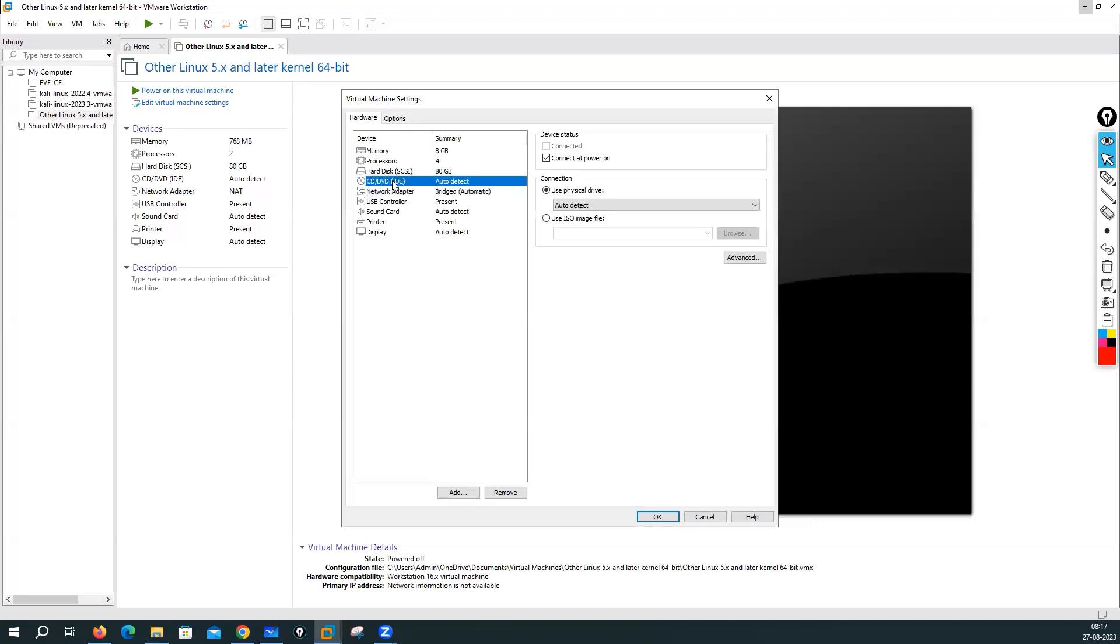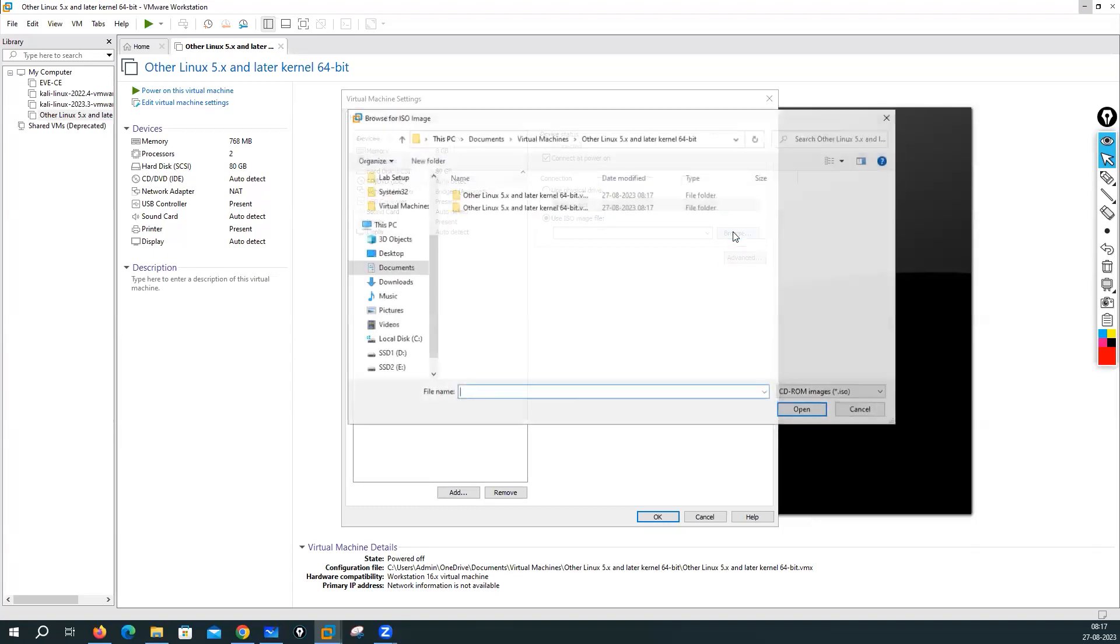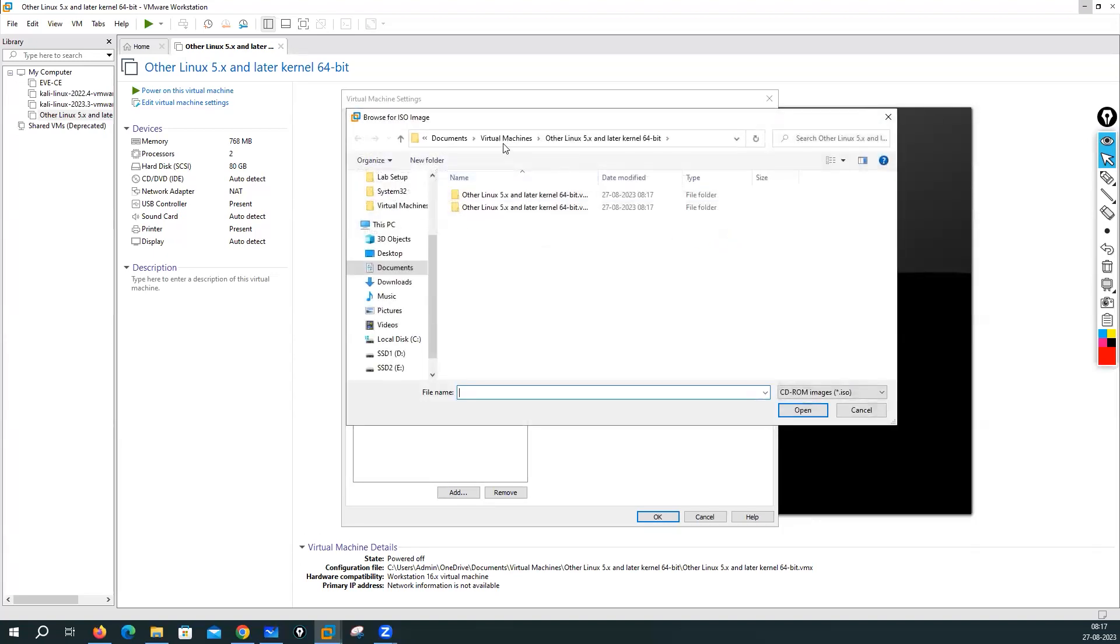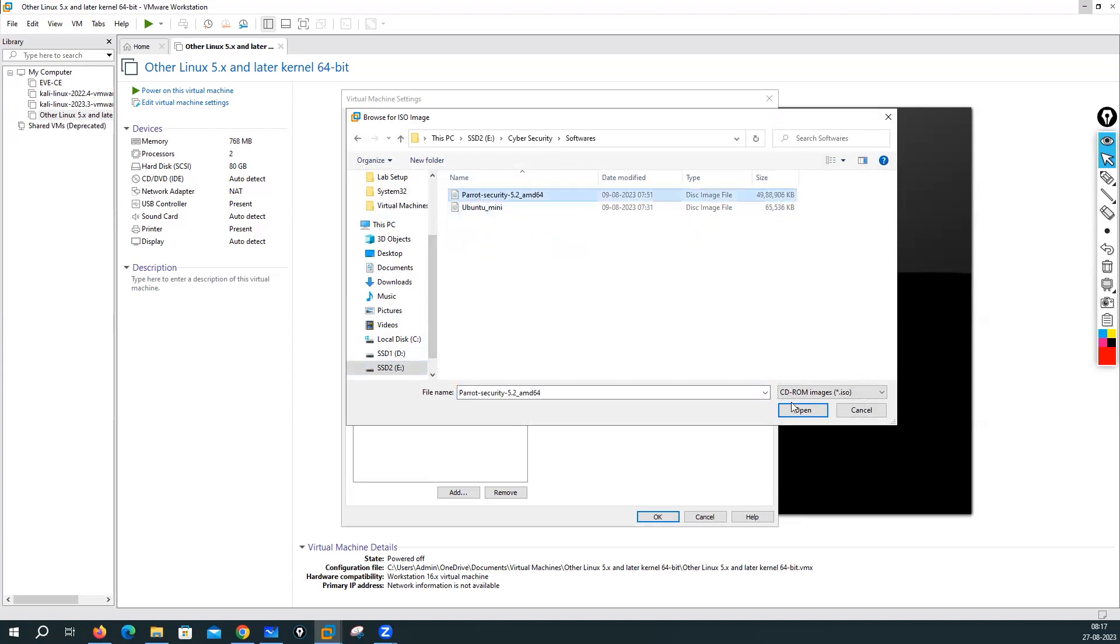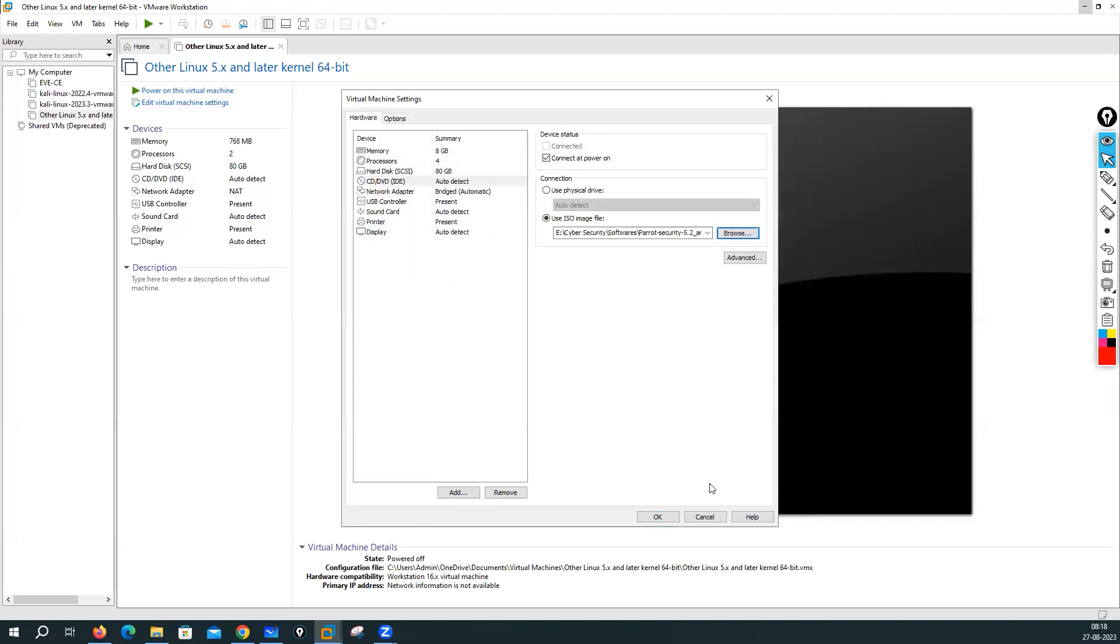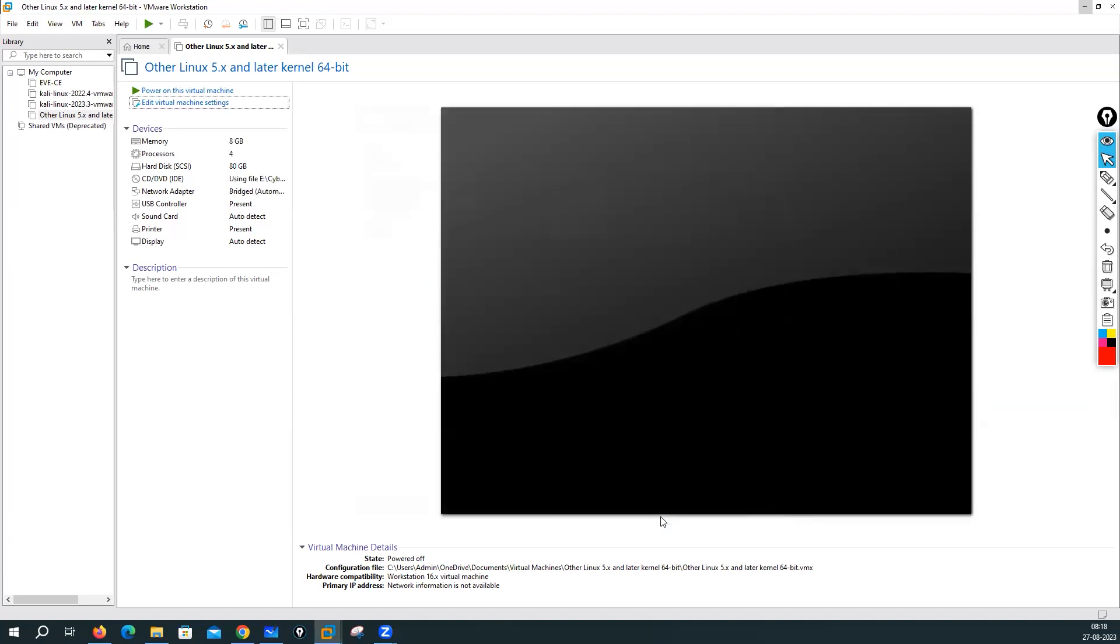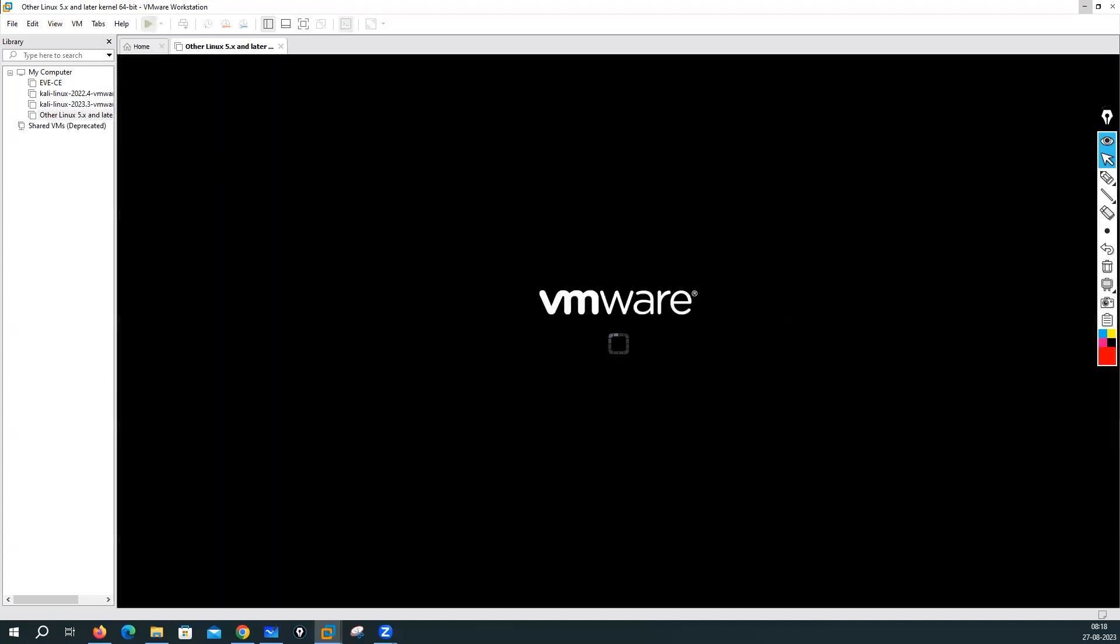Here you can basically just define your ISO file. You have to go to the SSD cyber security software's and you have to define your Parrot Security 5.2. Click on OK. Once you do with that, you can go ahead and just start the device.